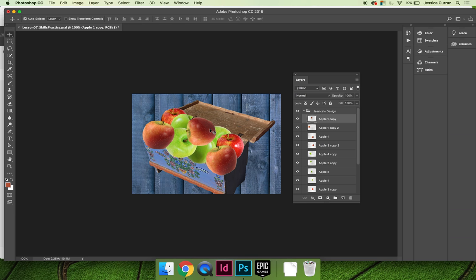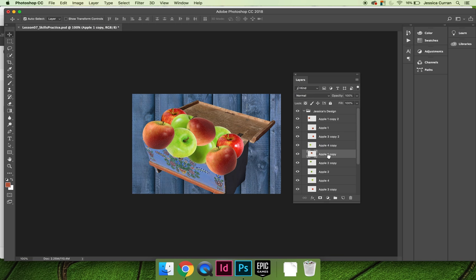Maybe this one's up too high, so you're going to drag it down until it's in the position that you want it to be in. Maybe here. Let's move this one up.